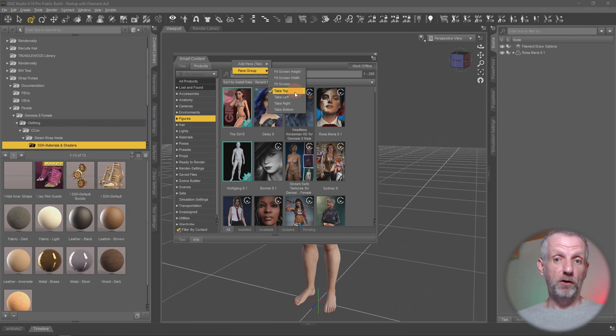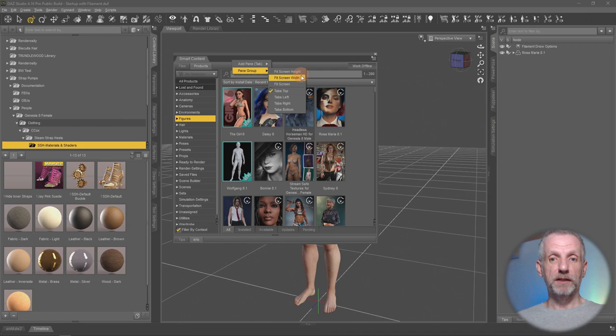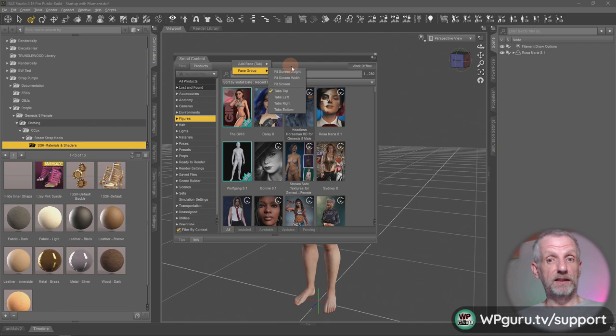So the first one is probably the most exciting one which is the fit screen height button, fit screen width button, and fit to screen button. And they do exactly what it says on the box. So if I click fit screen height then this happens.